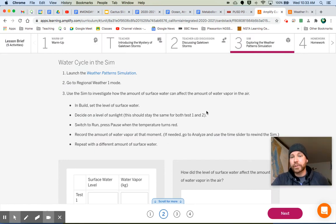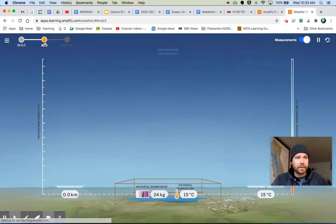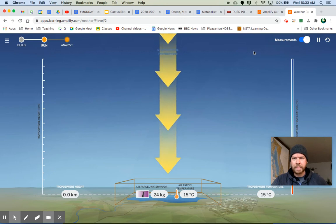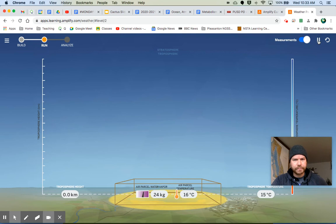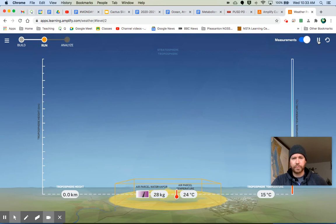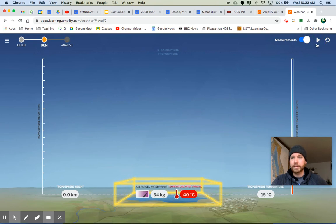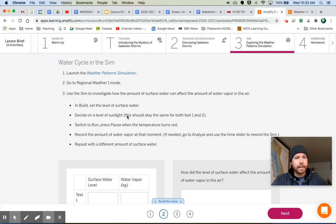Decide on a level of sunlight. This should stay the same for both tests one and two. So we're going to be doing two tests. Whatever level of sunlight that you have, make sure it's the same for both. I'm going to crank it all the way up. Switch to run. Press pause when the temperature turns red. Let's see what happens. I'm just waiting for that temperature to turn red. Then we hit the pause button. Oh, it turned red. I hit the pause button. I stopped everything.